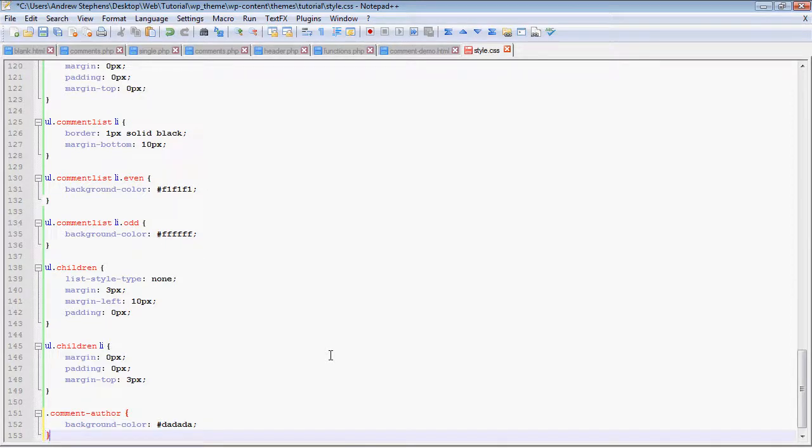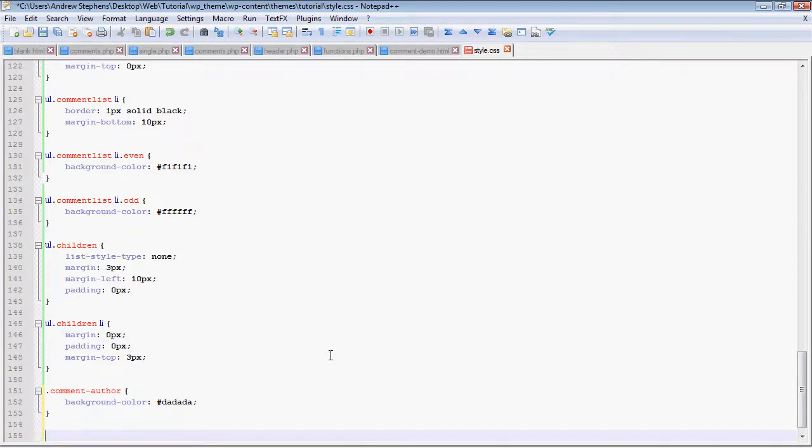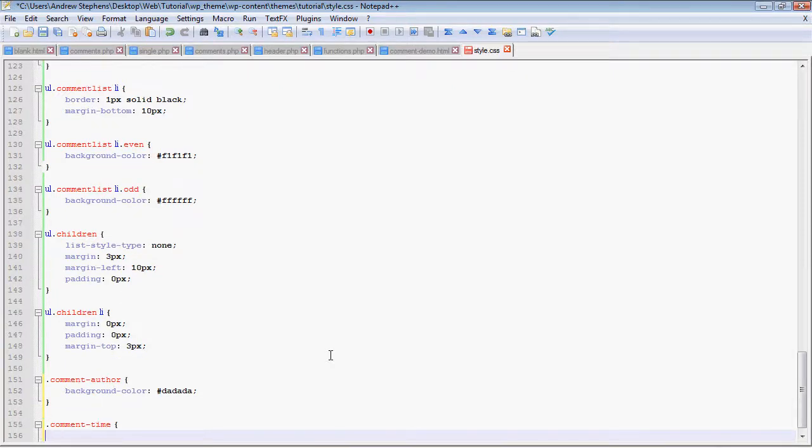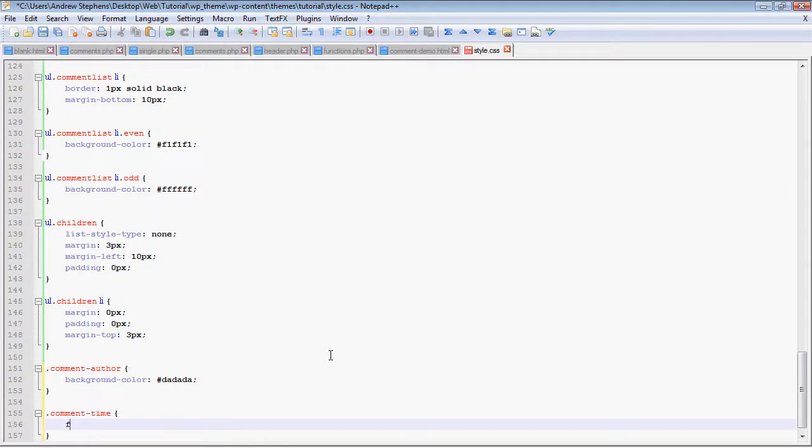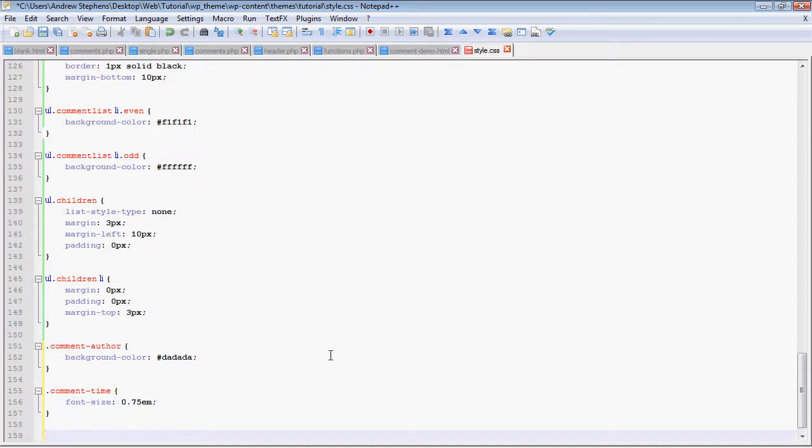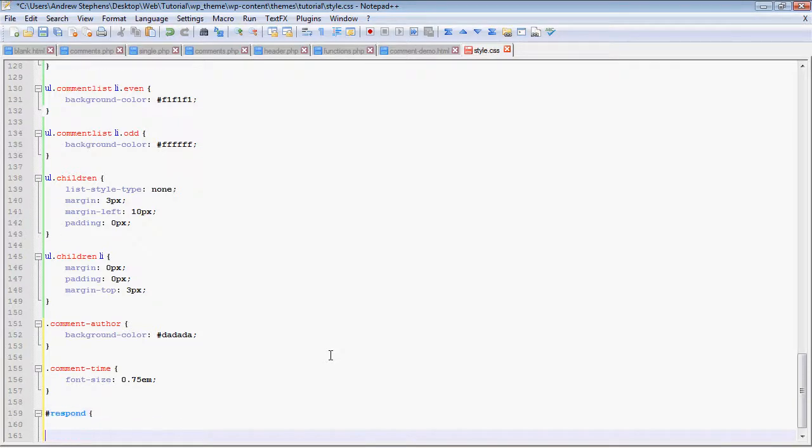Those of you wondering, I don't have these memorized, but I have them on a piece of paper next to me. Comment time, that's a div I made in the comment theme. I'm just going to shrink down the font size, 0.75 EM. And the div I labeled respond, which has the form in it, I'm just going to give a padding of 5px.